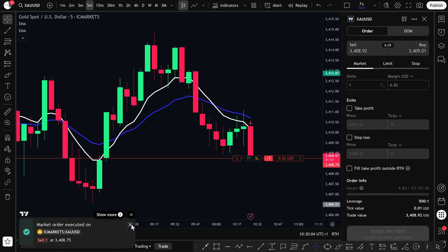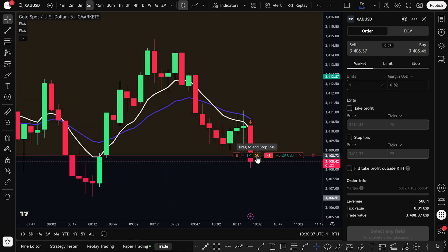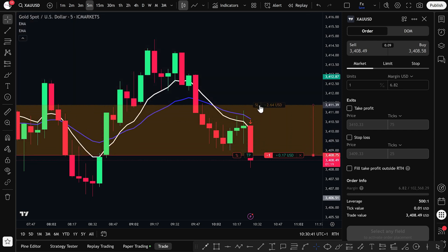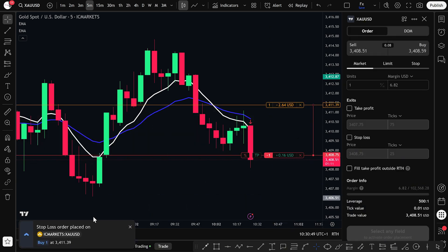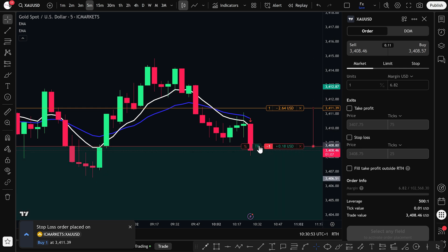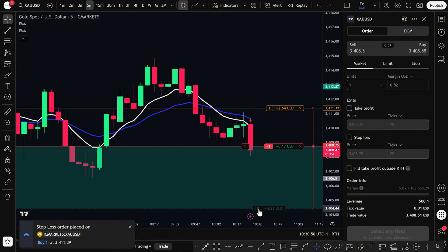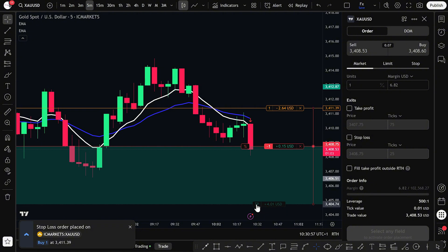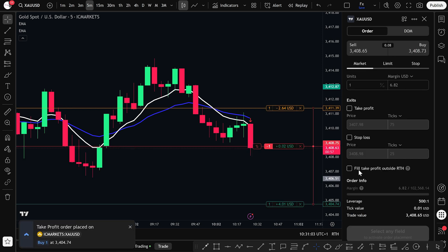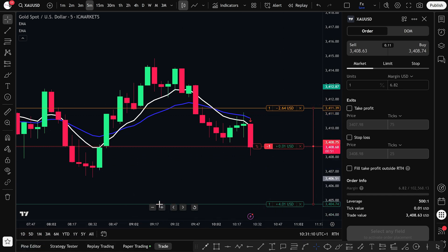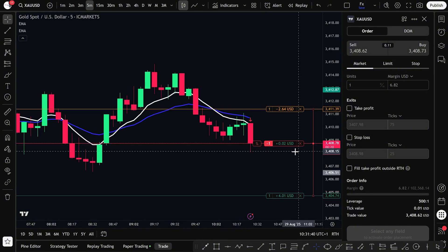Now that your trade is open, it's time to manage your risk. Click and drag the red stop loss line above the most recent swing high. This ensures that if the market moves against your position, you'll automatically exit with a controlled loss. After placing the stop loss, click Confirm when prompted — you'll see a notification that your stop loss has been set. Next, let's set your take profit level. Just click and drag the green TP line to your desired profit target, maybe the next support zone or based on a 1-to-2 risk-to-reward ratio. Click Confirm and your take profit will be set on the chart. Now you're fully in the trade with a market entry, a stop loss for protection, and a target in place. You'll see your live profit or loss updating in real time.